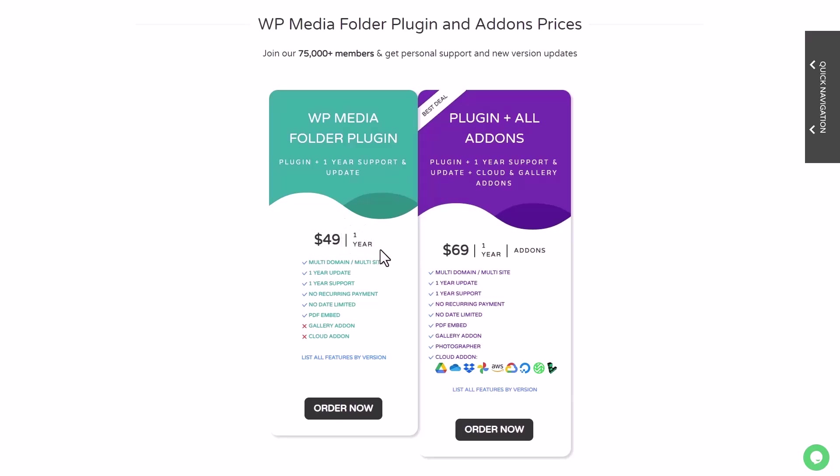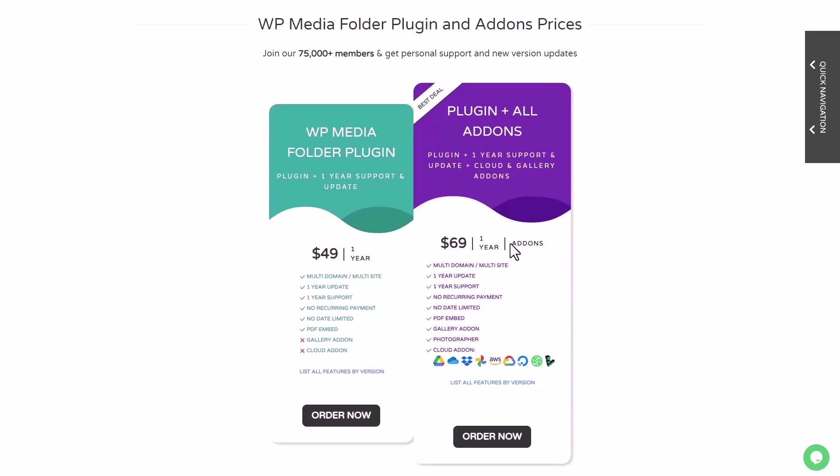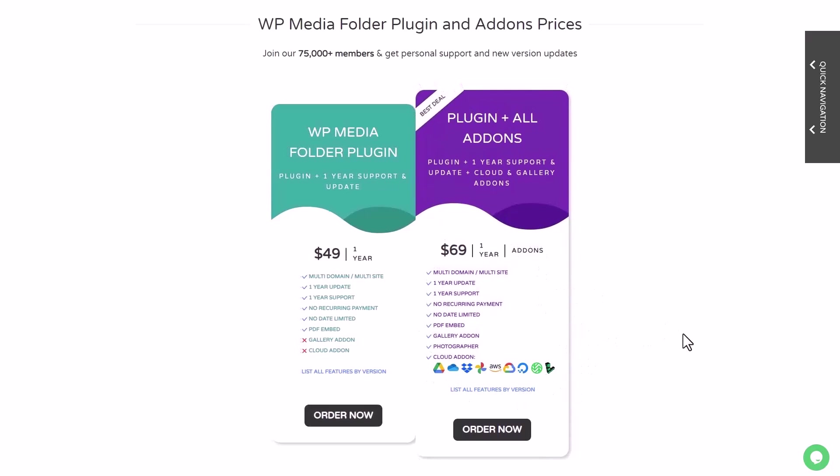All the cloud integrations and gallery features will require the $69 membership, and that's for an unlimited number of websites—no domain limitation, no support limitation.